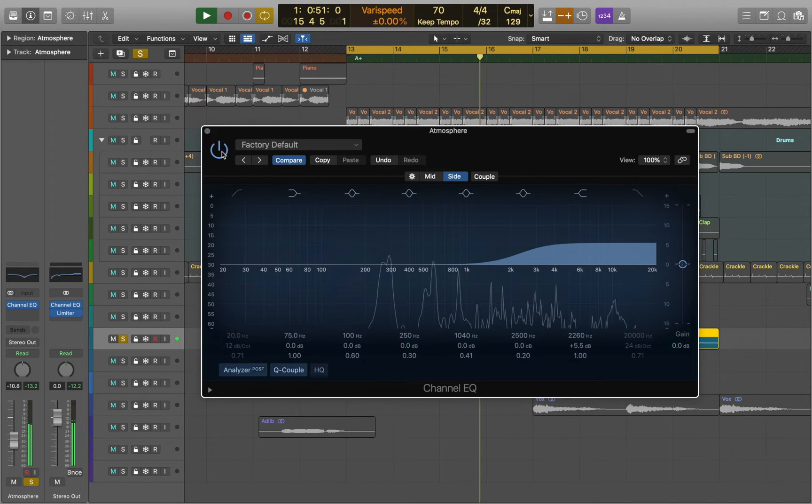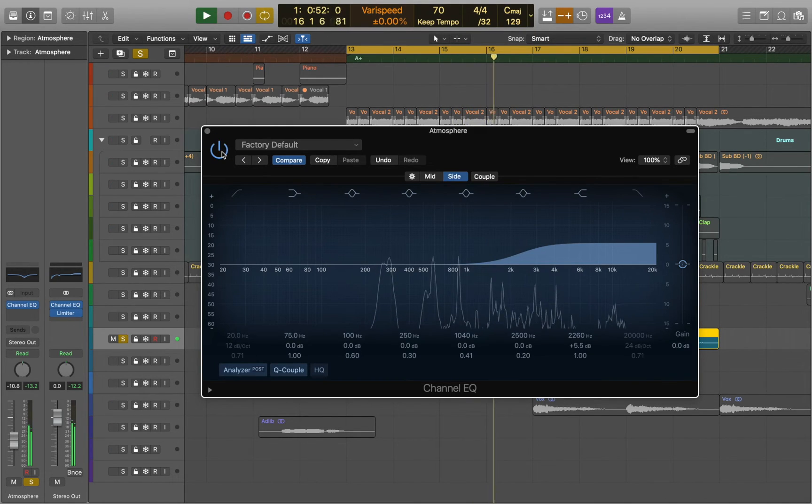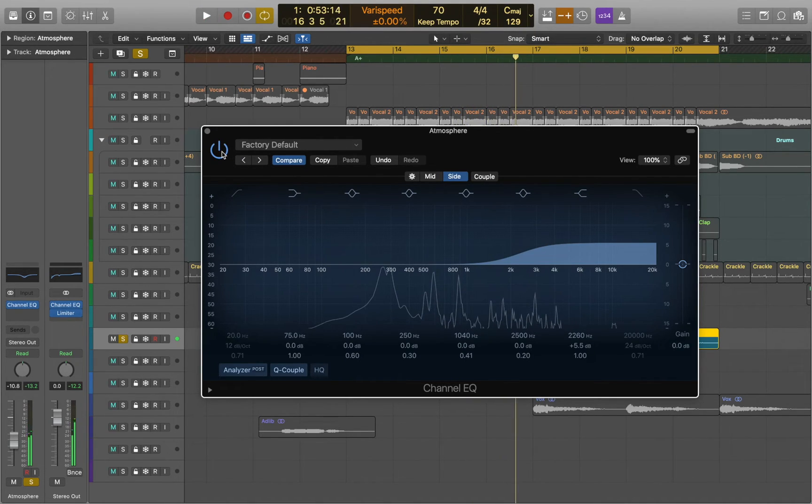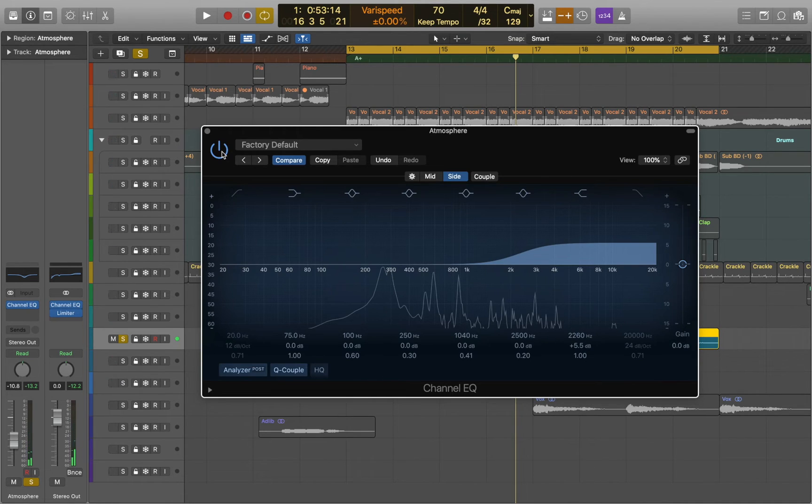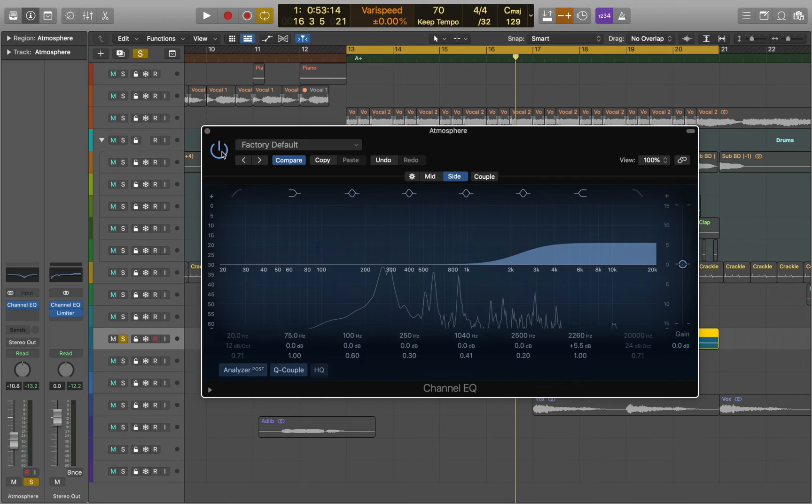Now let's listen. Mid-side processing is a versatile mixing and mastering technique. When used correctly, it has the power to make your track sound wider, deeper and more focused.